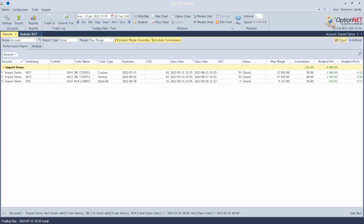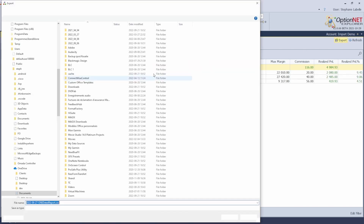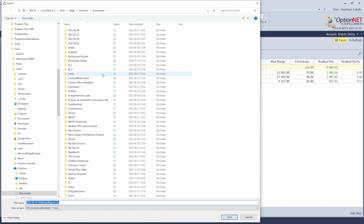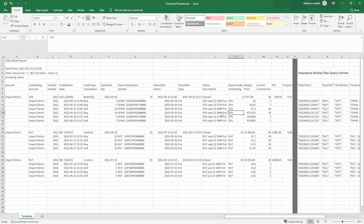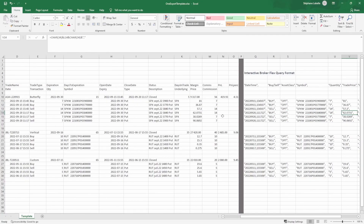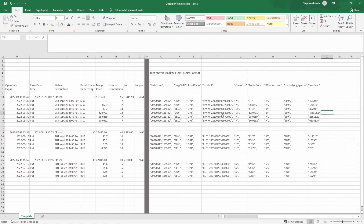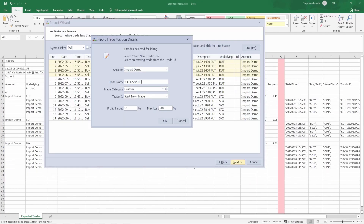In this video, I will show you how to export trades from OptionNet Explorer and re-import them into the same software using only OptionNet Explorer and Excel.